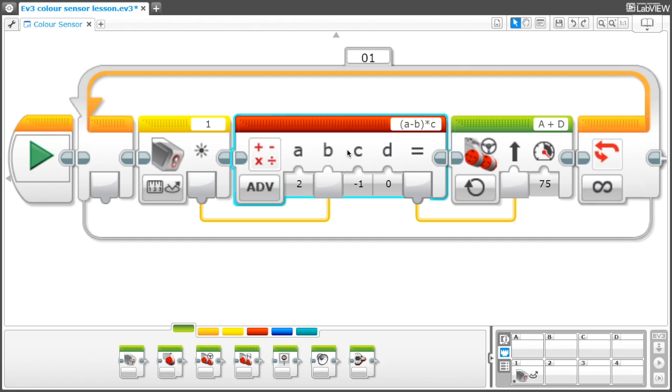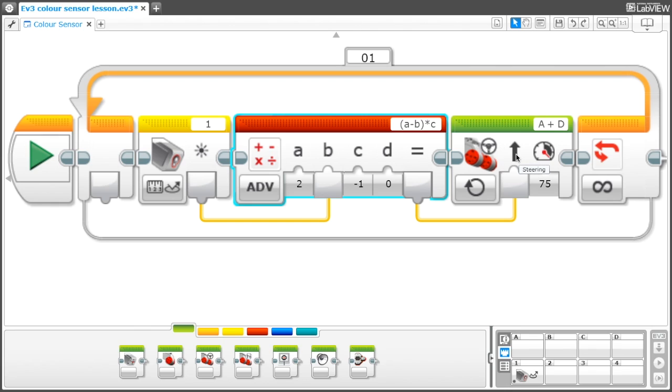After you have typed in a number into section C, we will leave section D at 0 since we're not using it. Then plug in a data wire to the steering section of the motion block from the equal section of the math block. This means the answer to the math block will be applied for the steering.